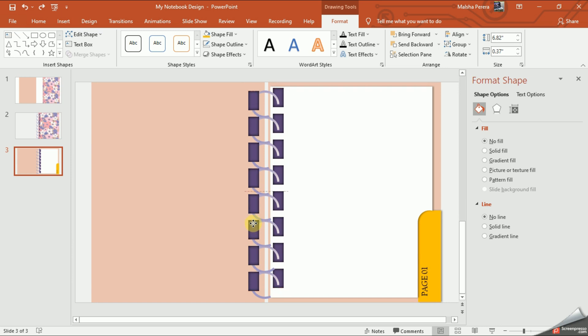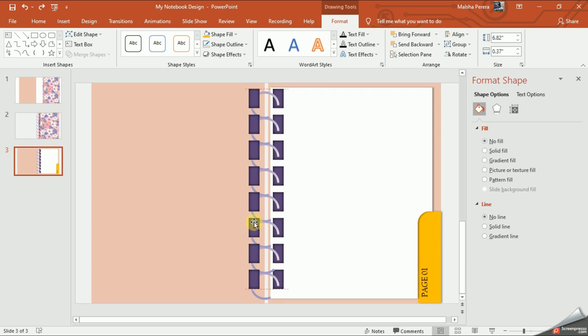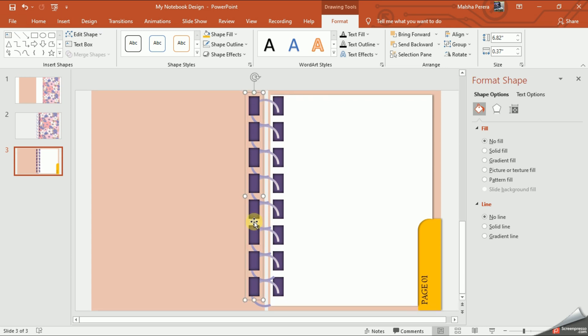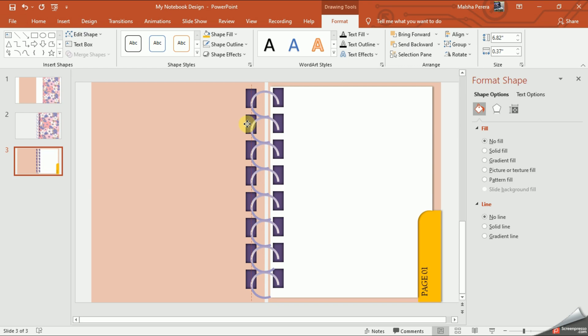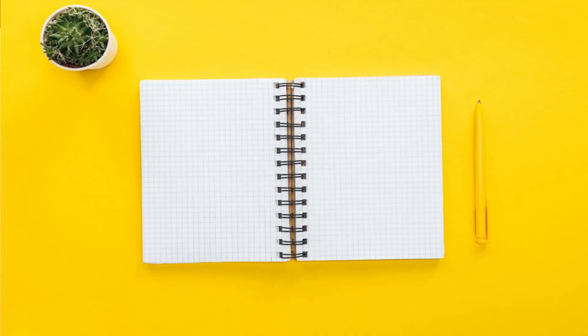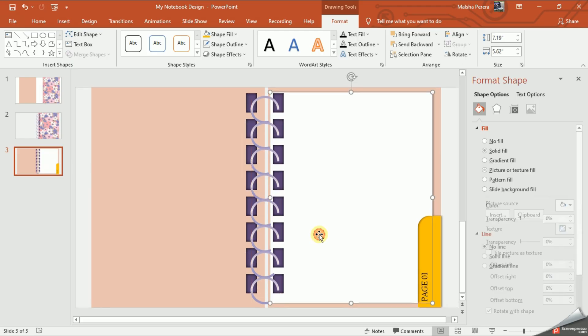Now we're going to send all of them backward. As you can see, all the binding arcs are on the top, but if you imagine the inner parts of a real notebook, it should be placed like this.